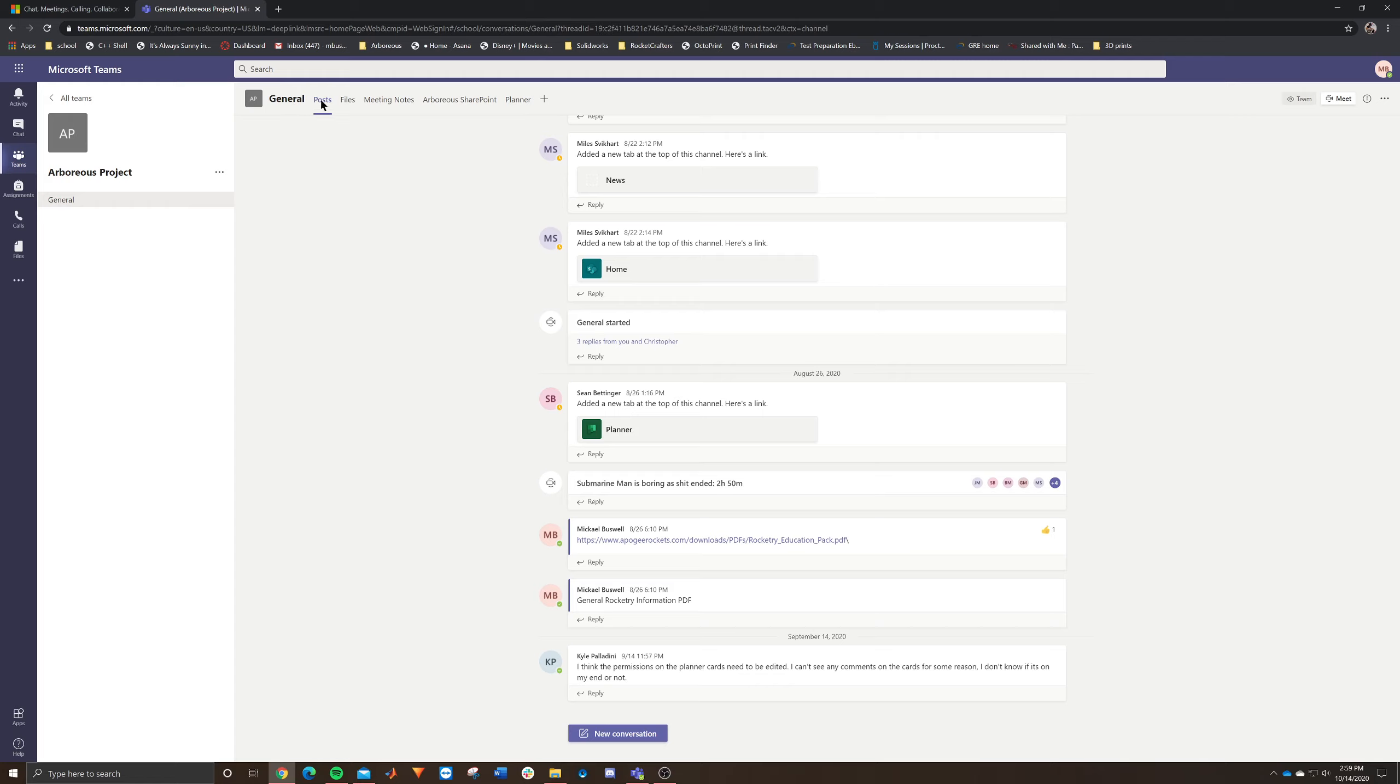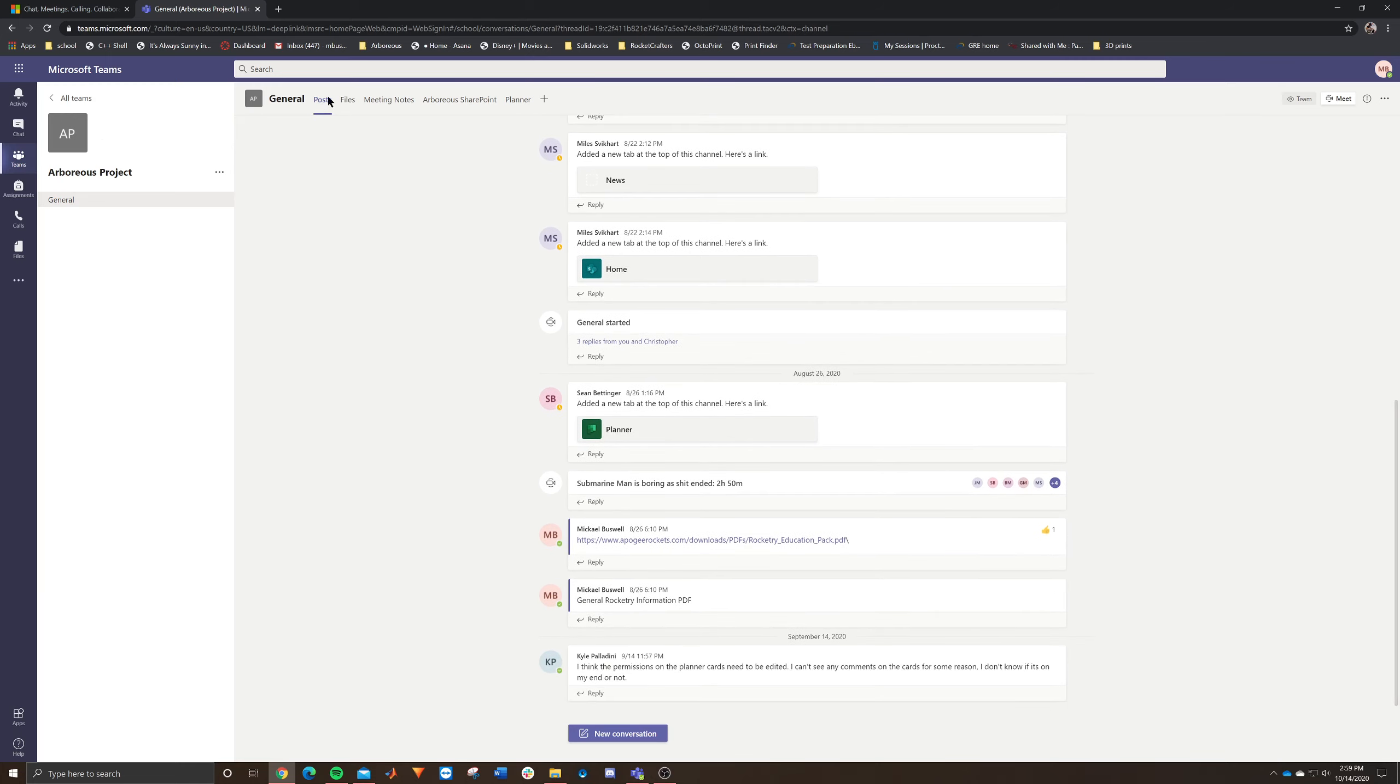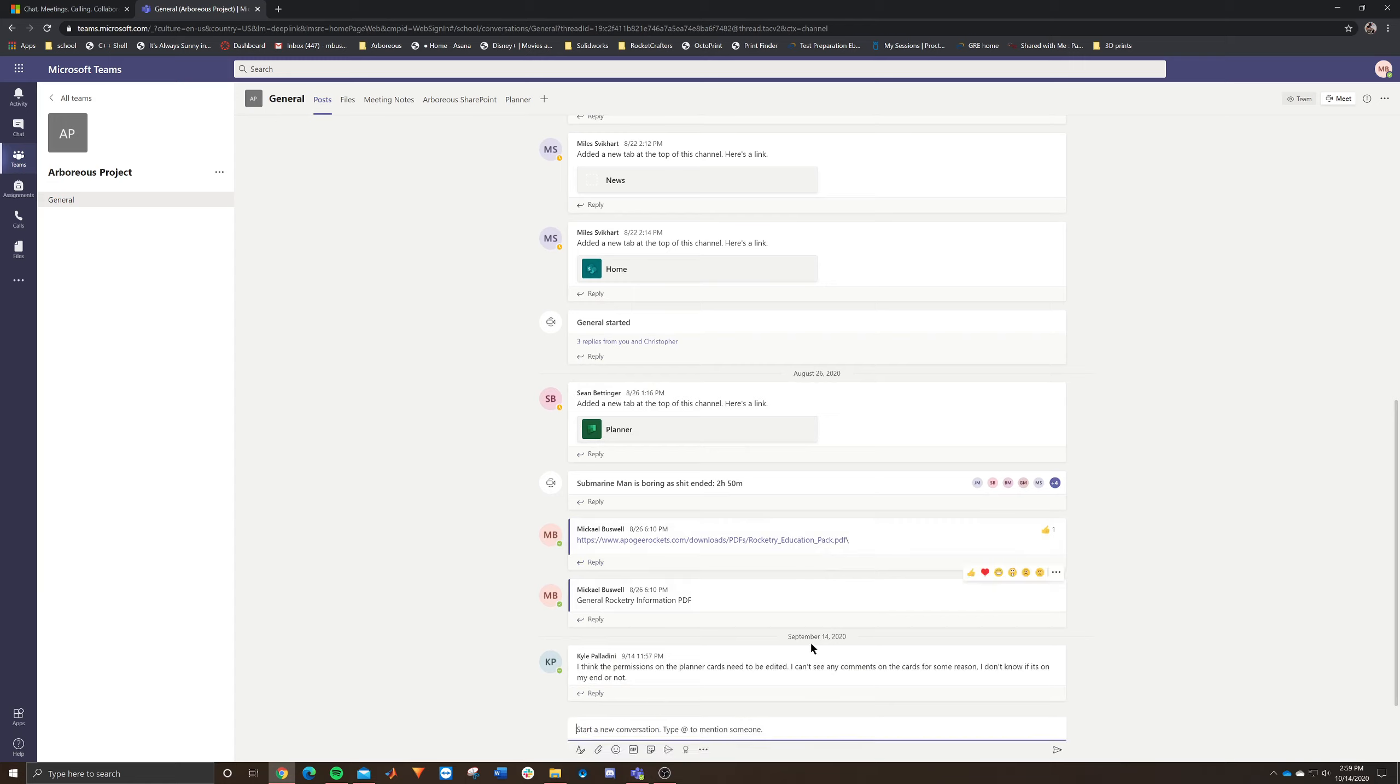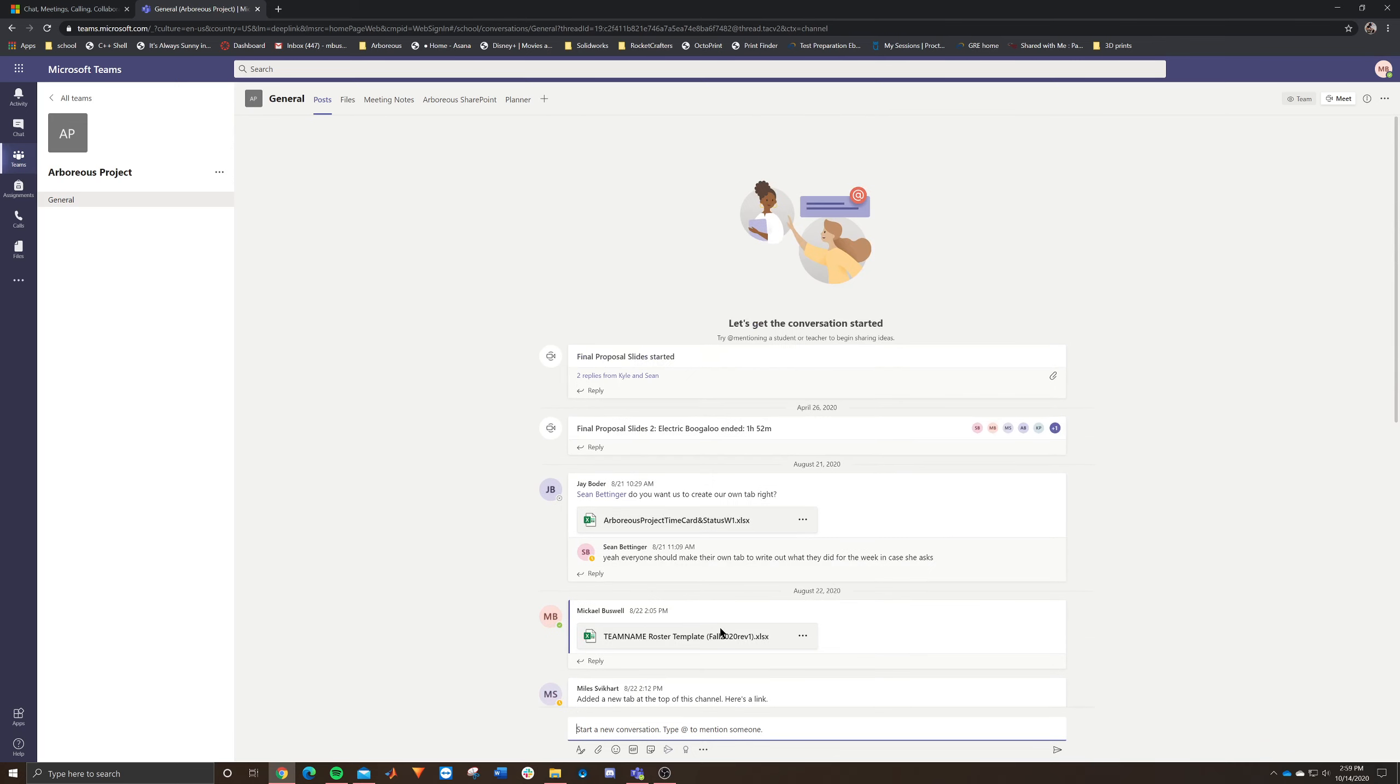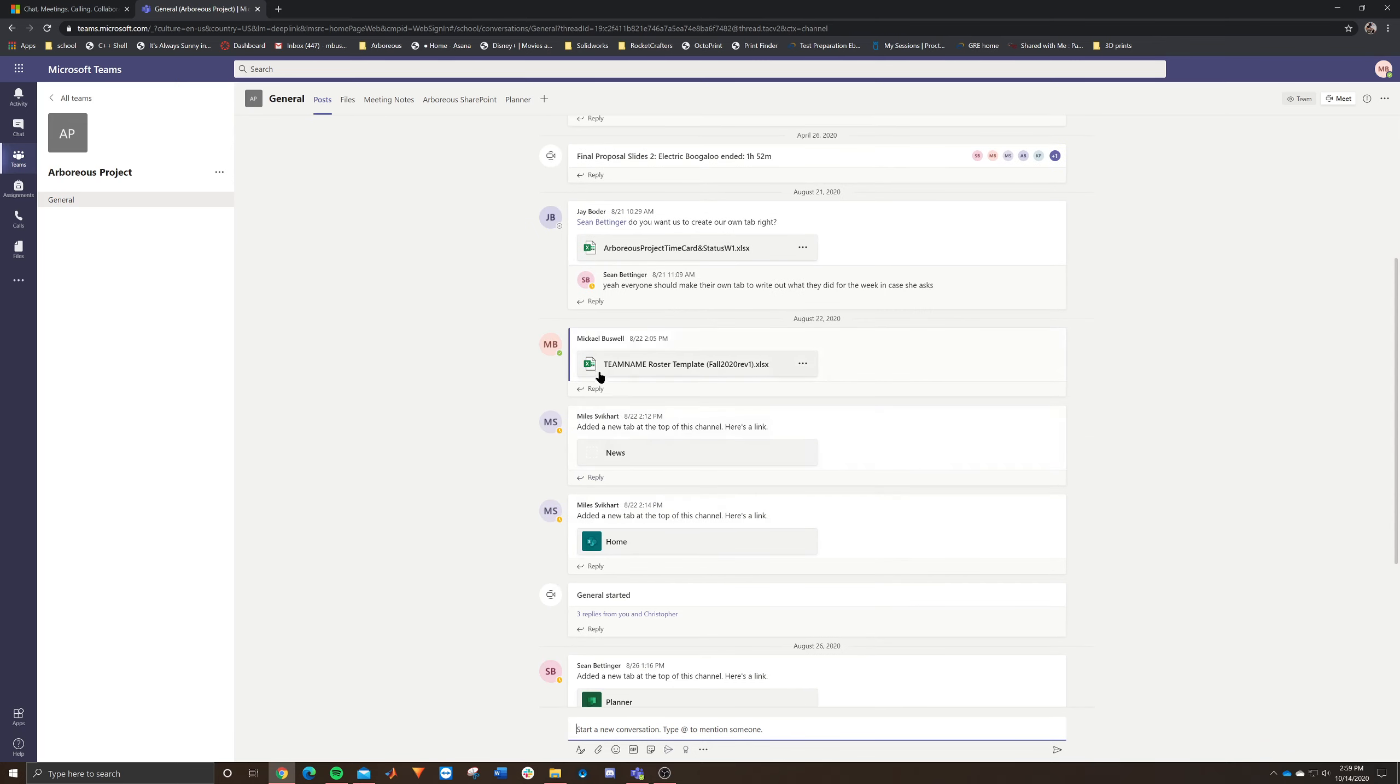And then in our general, we have posts, files, meeting notes, the SharePoint, and then our planner. So you can actually post stuff generally so that everyone on the team can see it directly into here. And then from there, it tracks your history too. So then you can still click all these links at any point.